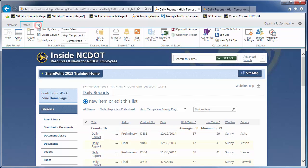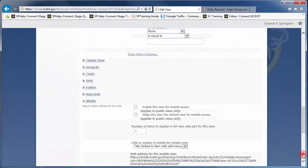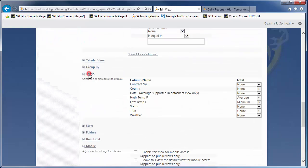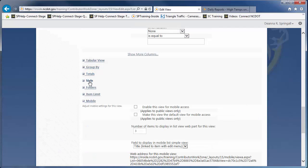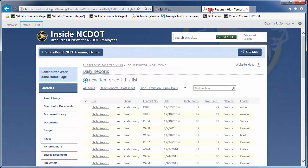Let's modify the view again and restore the totals to their previous values of None. There are several style options that control the appearance of the list or library. I've set up some shortcuts so we can look at them quickly without saving and modifying the view each time. The default style varies depending upon the type and configuration of the list. Here's the default style we've already seen with the Daily Reports list.